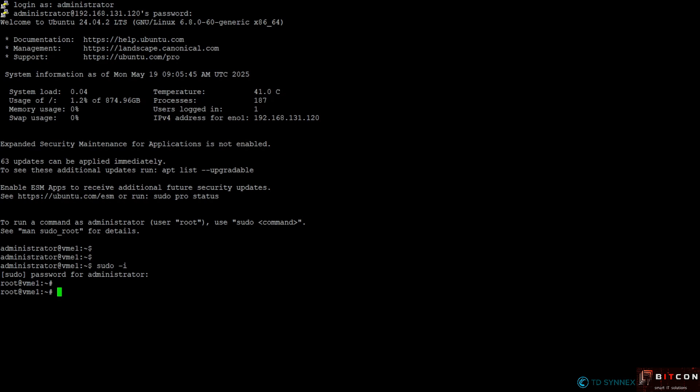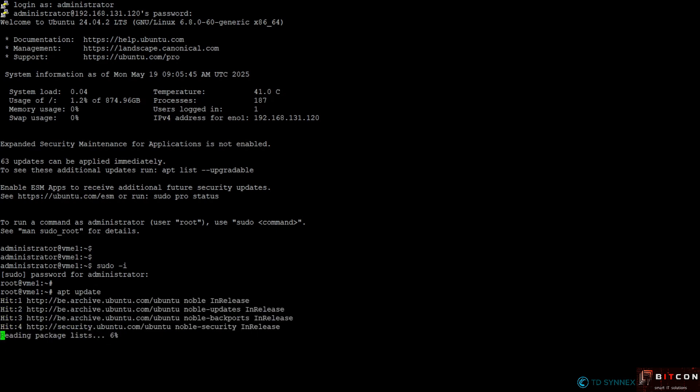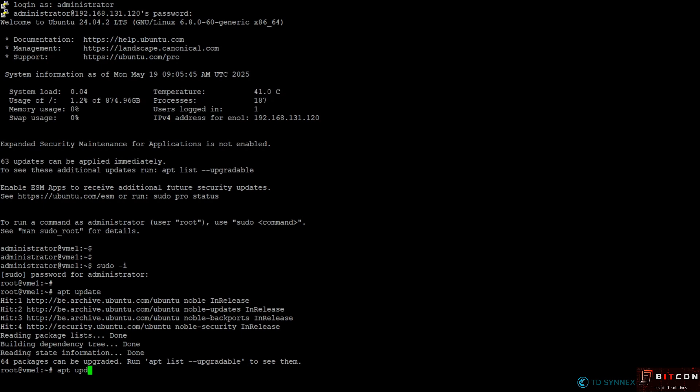So the first command that I'm going to run is apt update and it will check now for the latest updates that are available. I'm not installing them, just validating, and as you can see on the screen there are 64 packages that can be upgraded.